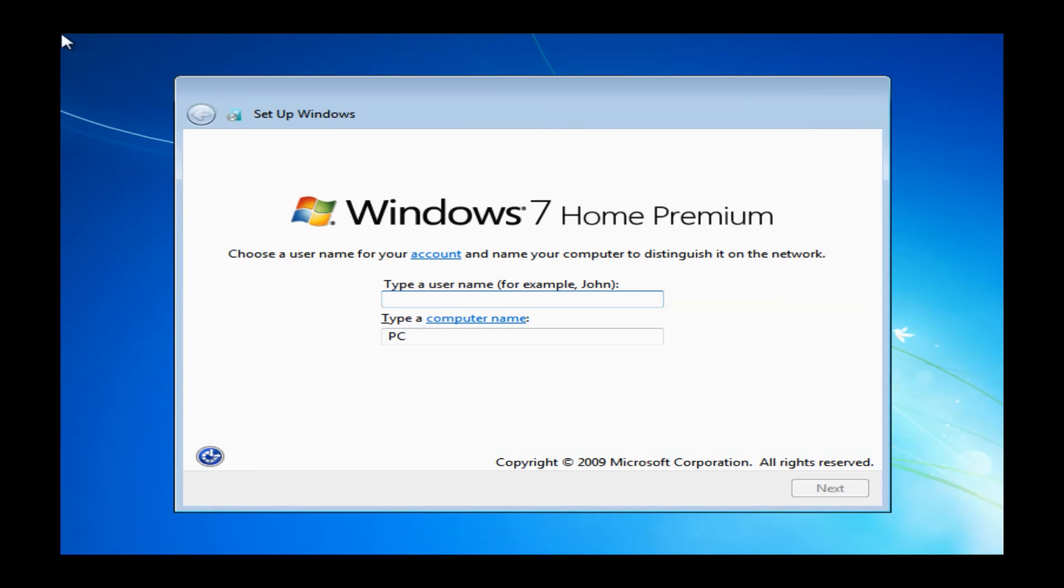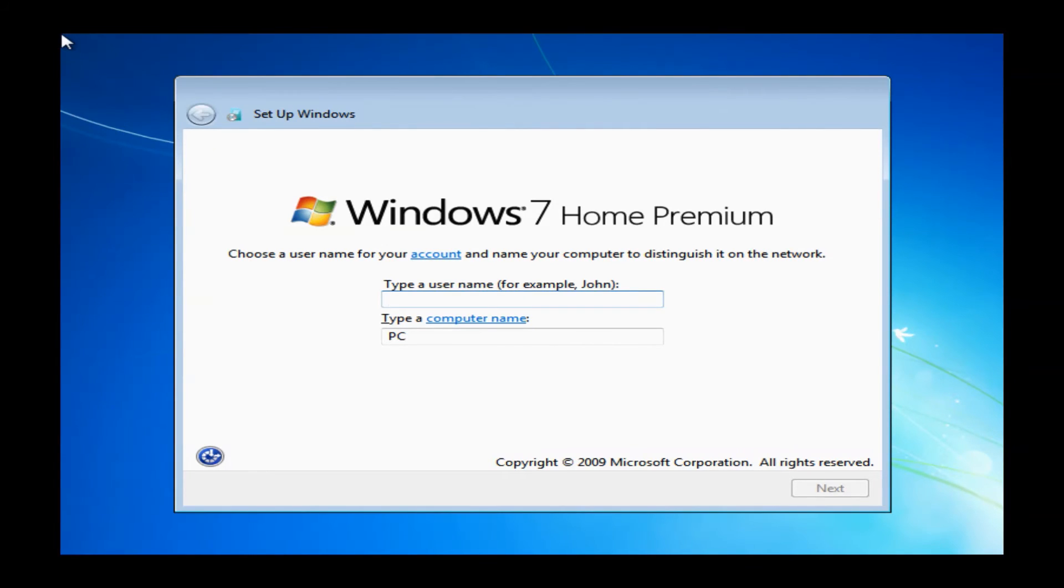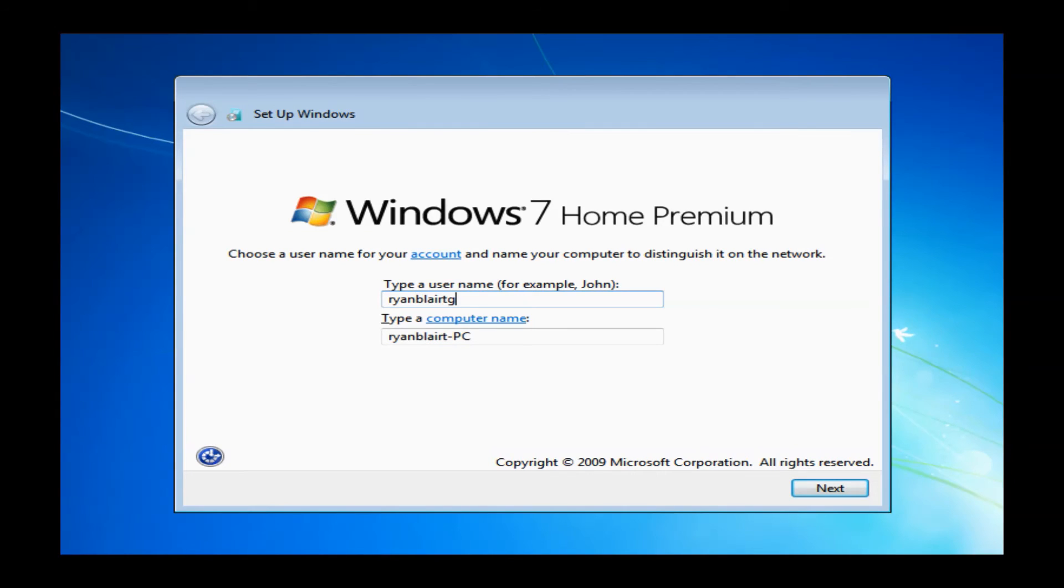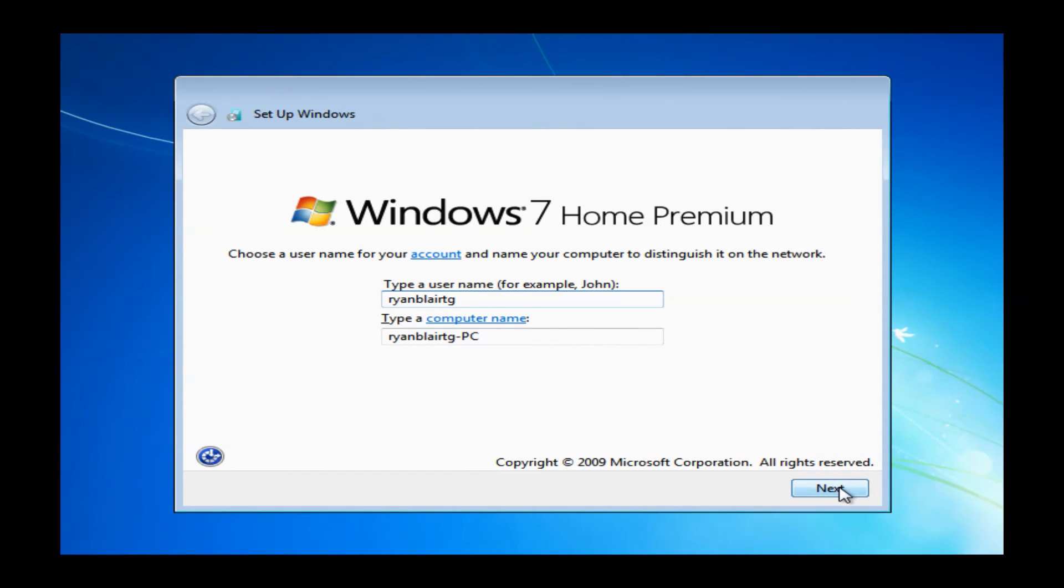After this last reboot, it is going to bring you to the setup Windows window. It will basically be the same process you went through when you first got the machine, so you'll want to go ahead and name your PC, and you can name it anything you want. You can use your name or just random numbers and letters. It doesn't matter. Once you do have something in there, just go ahead and click Next.